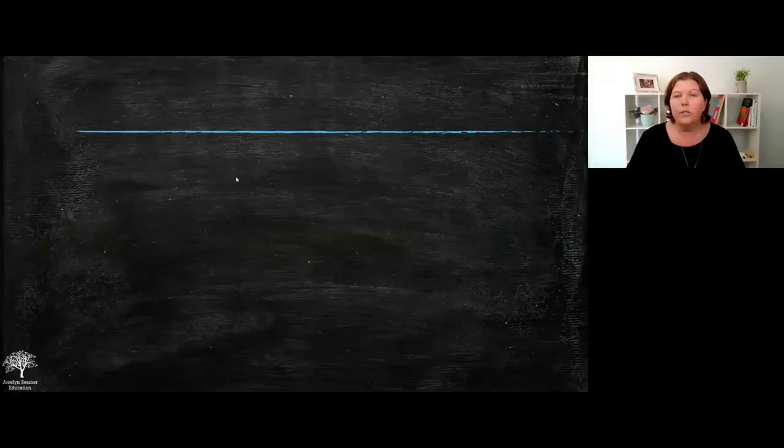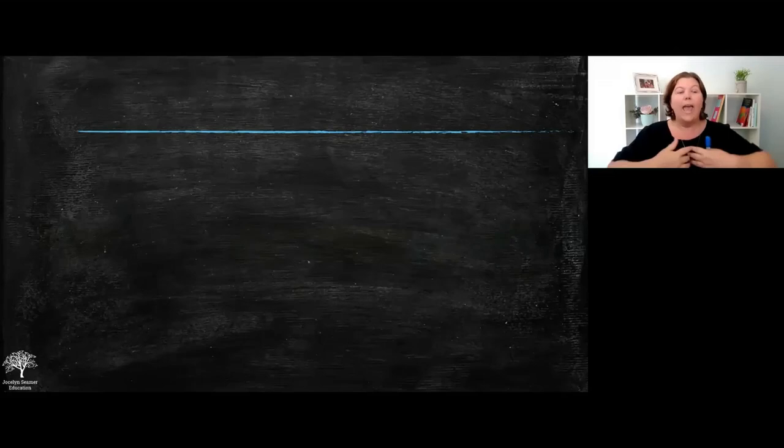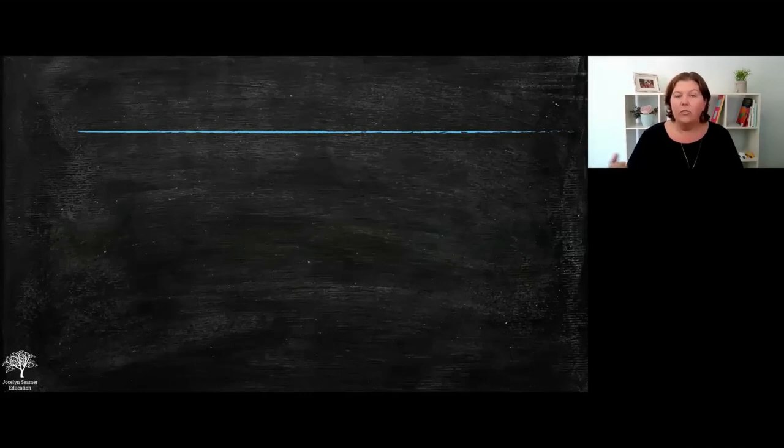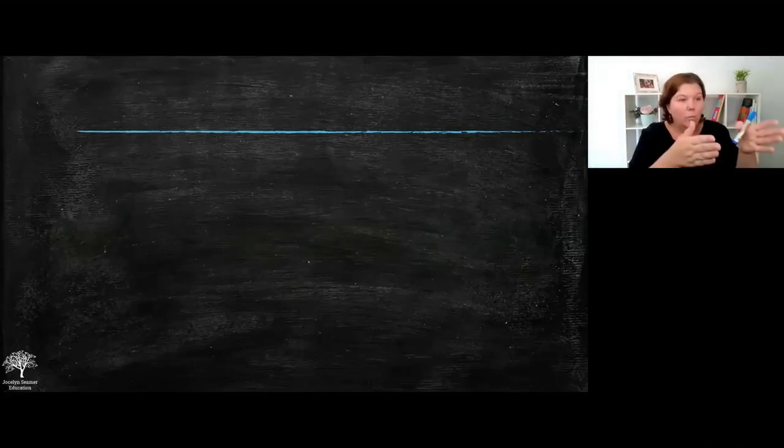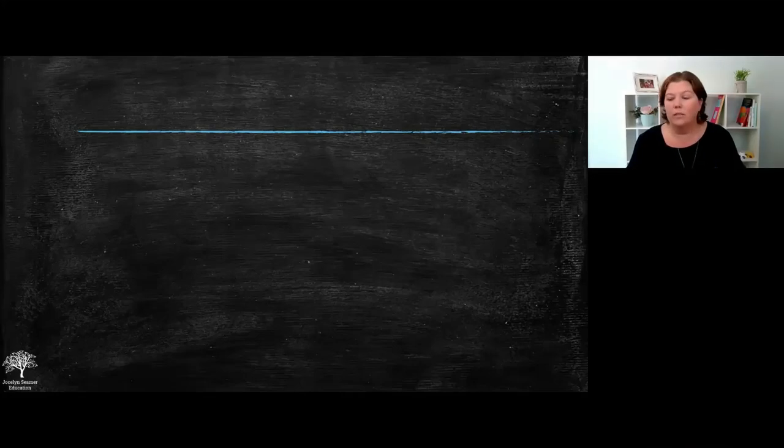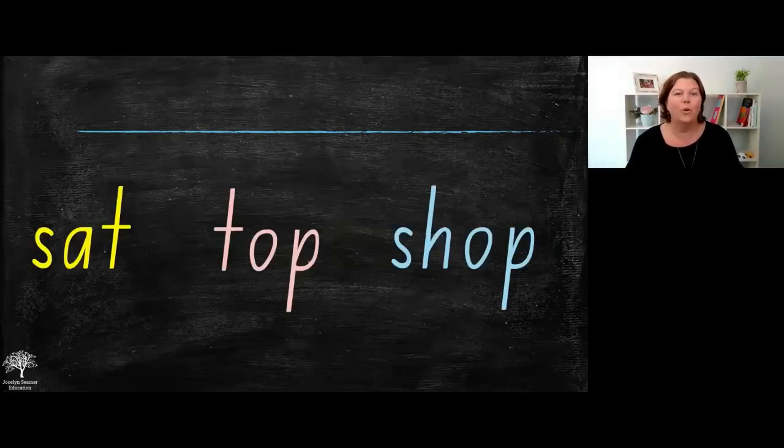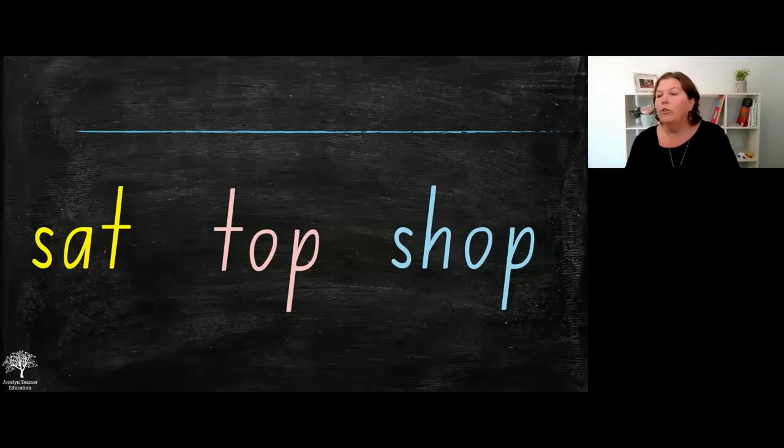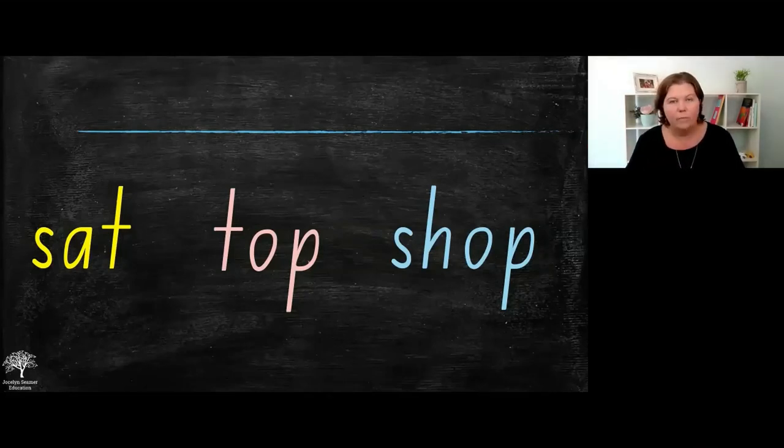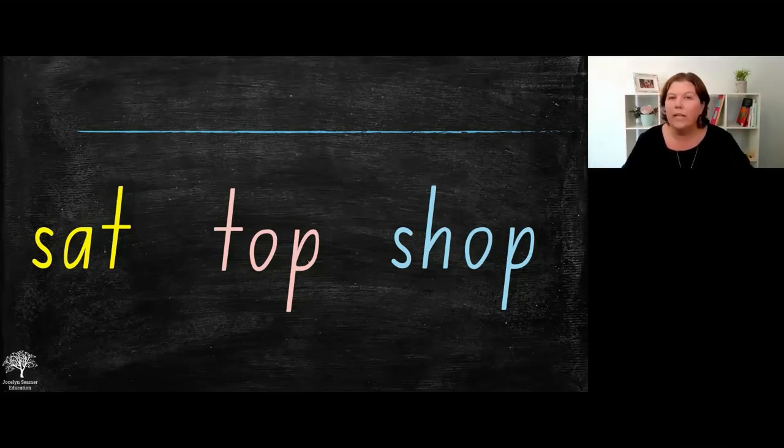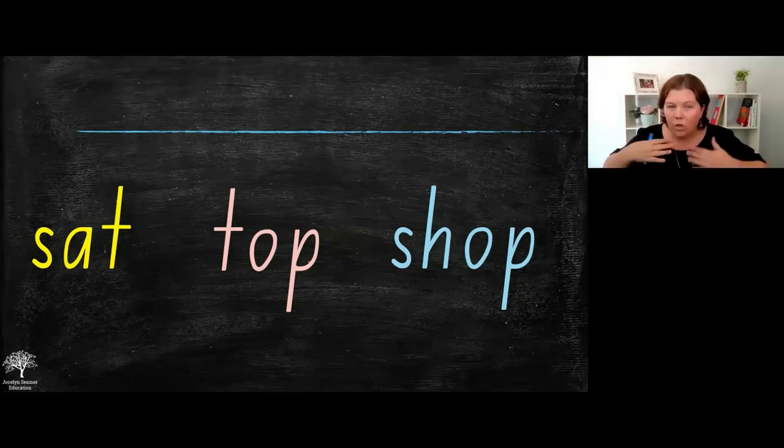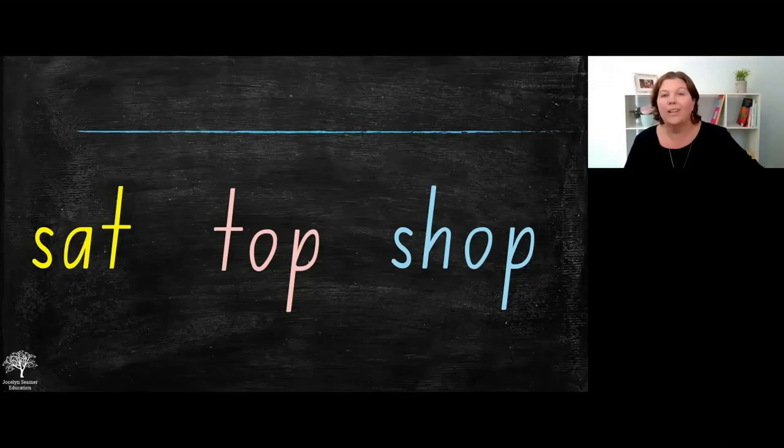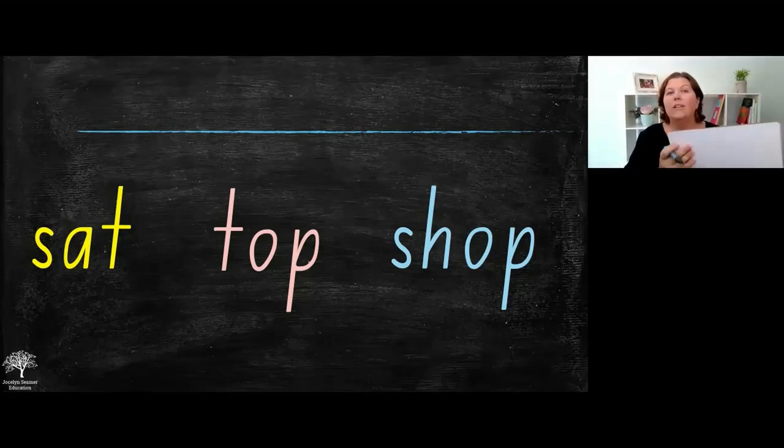You'll say to your, you might be showing this, and you'll say yellow group your first word is SAT. Everybody let's sound out SAT on our spelling fingers, SAT. And then you'll say to the yellow group write it down. Pink group your word is TOP, pink group your word is TOP, go ahead. Blue group your word is SHOP, sound out your fingers yourself and write it down.